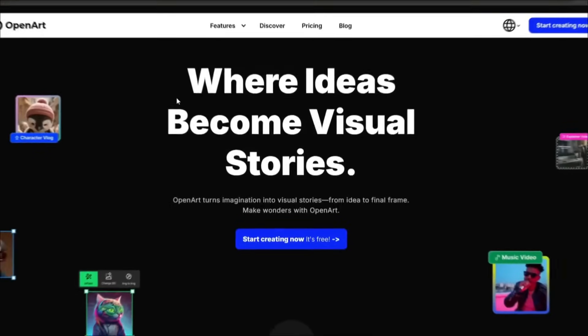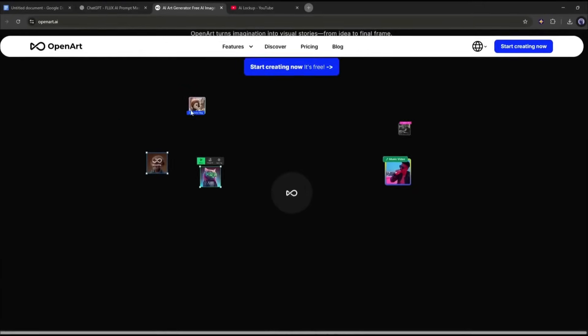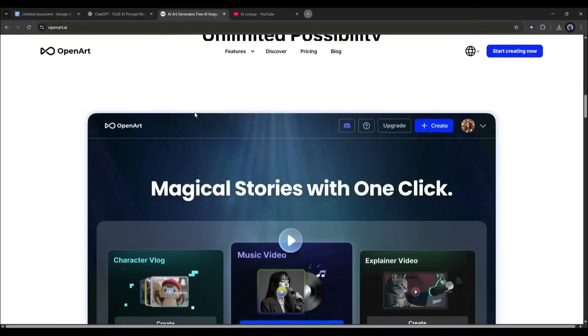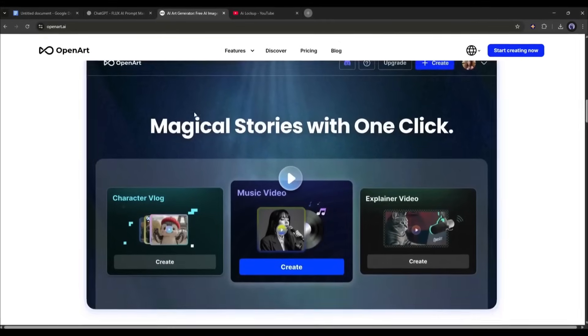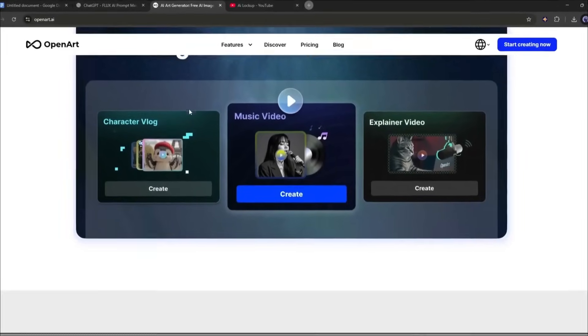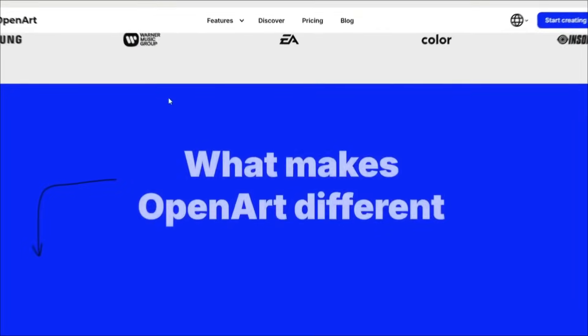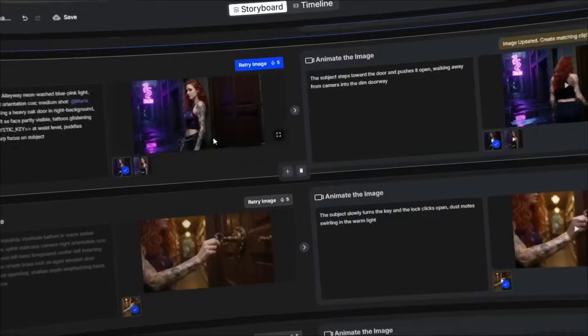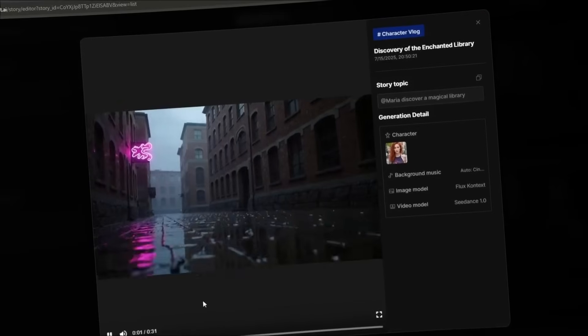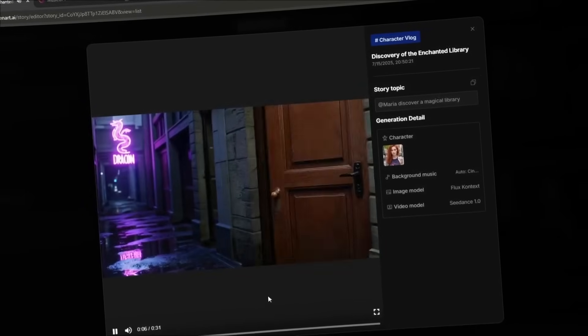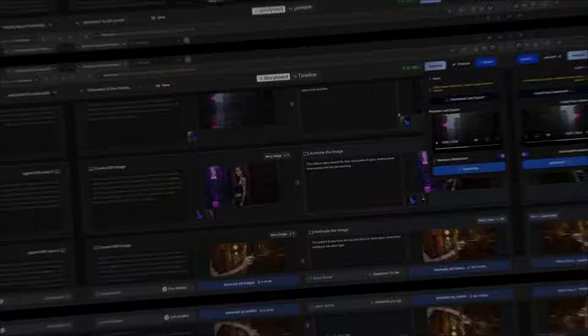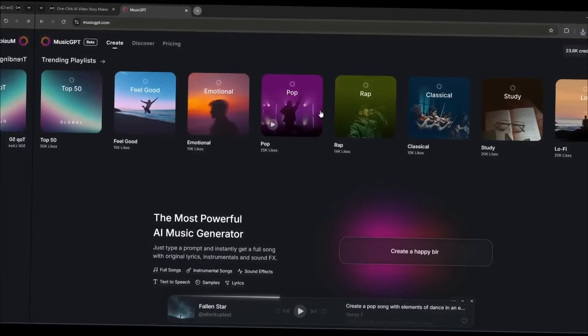I was talking about OpenArt AI, one of the most capable toolhubs for creating amazing images and videos. Recently, we made videos on how you can make consistent character storytelling videos using their new feature One-Click Storymaker. You can watch the video from the i button.